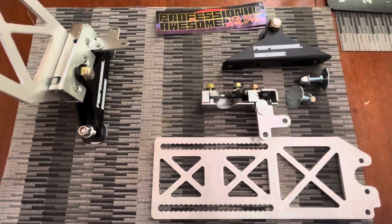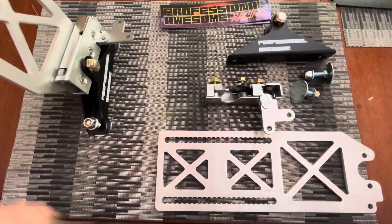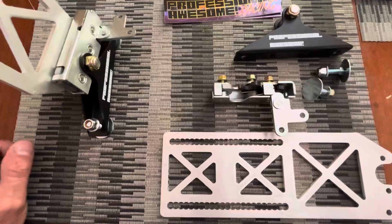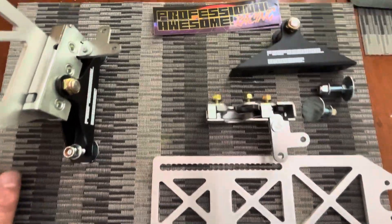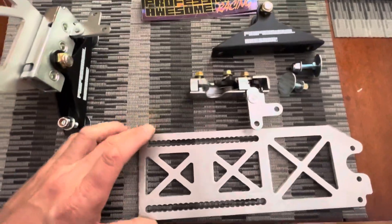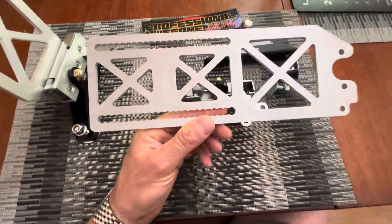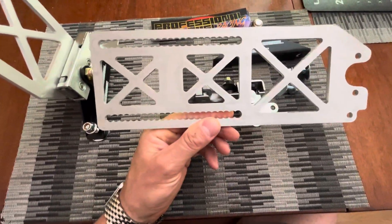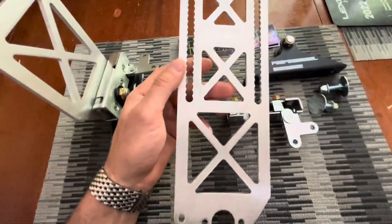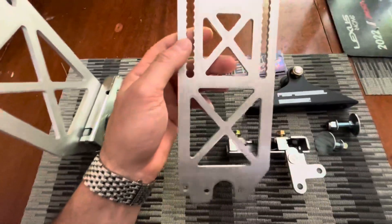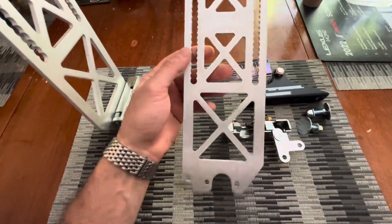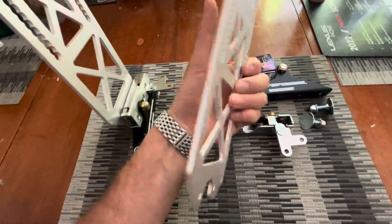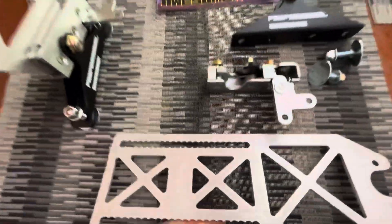Quick video, not really an unboxing but a quick demonstration. This is the Professional Awesome splitter mounts. These are the new gen vertical mounts. They took a lot of material out to reduce weight.